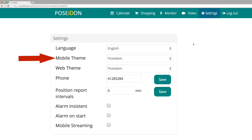Here you can choose the color theme for the Poseidon app. You can currently choose between Poseidon and High Contrast.